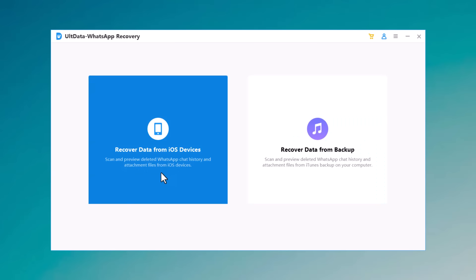It supports recovering deleted pictures, videos, audios, documents, and other data from your iPhone. So I want to recover deleted WhatsApp data from my iPhone device.